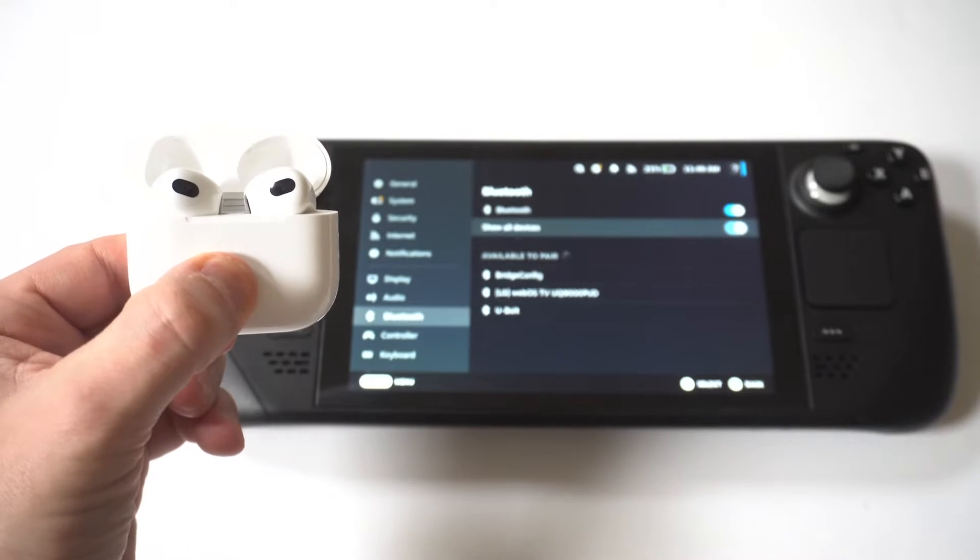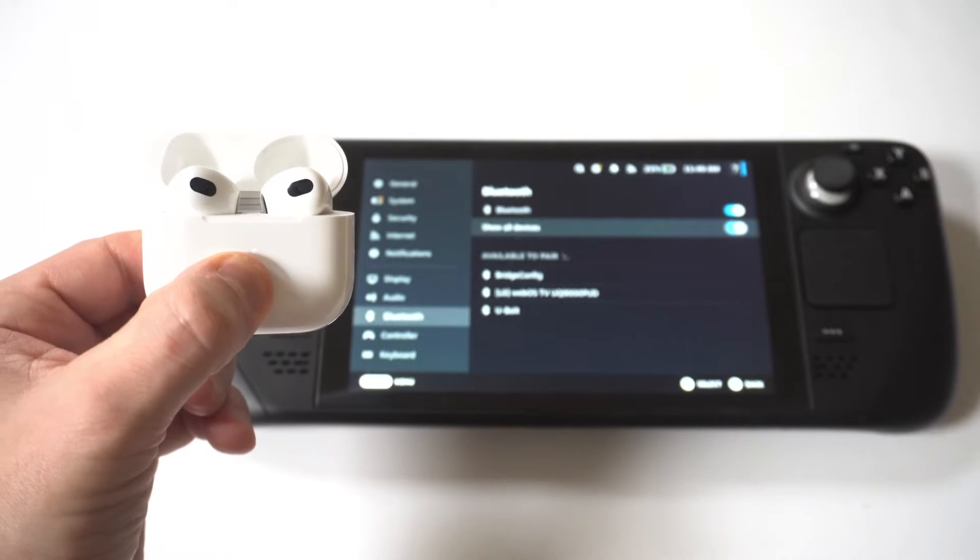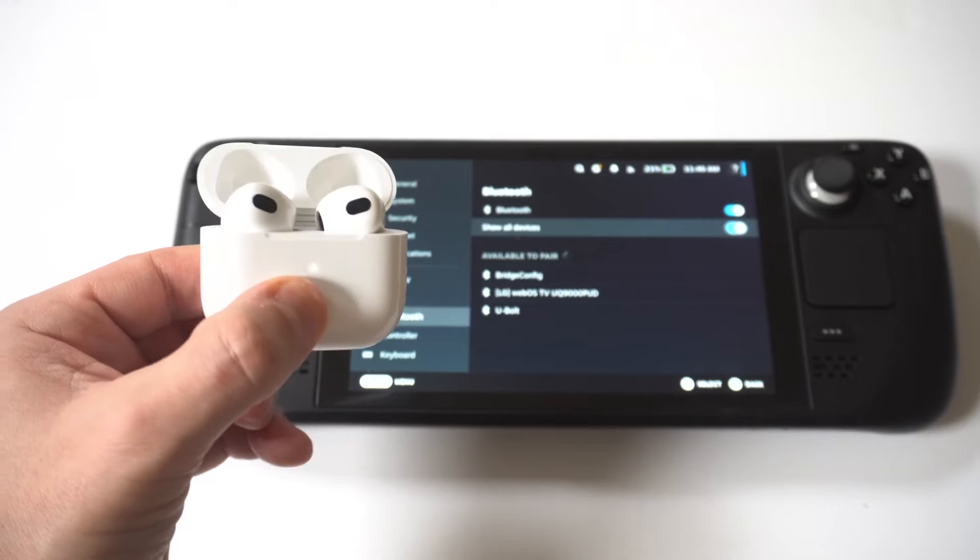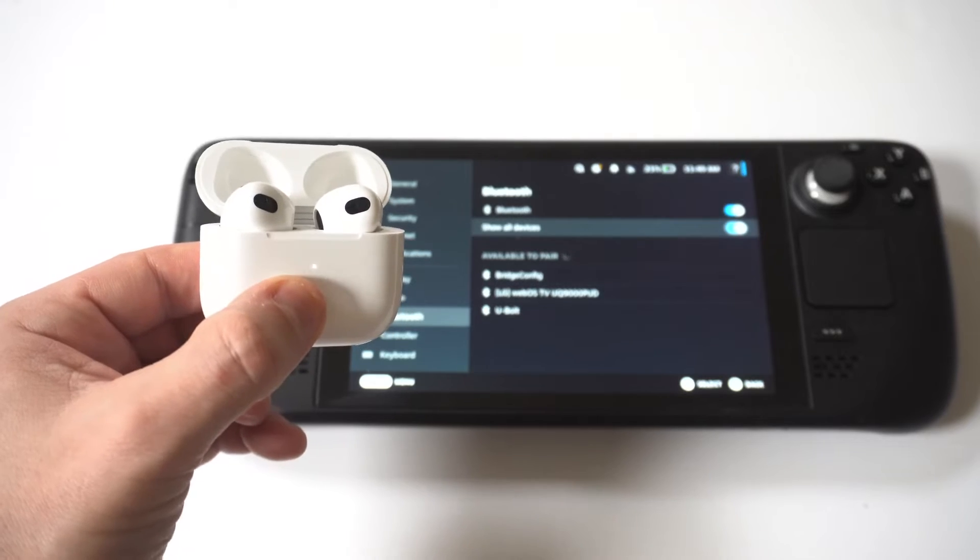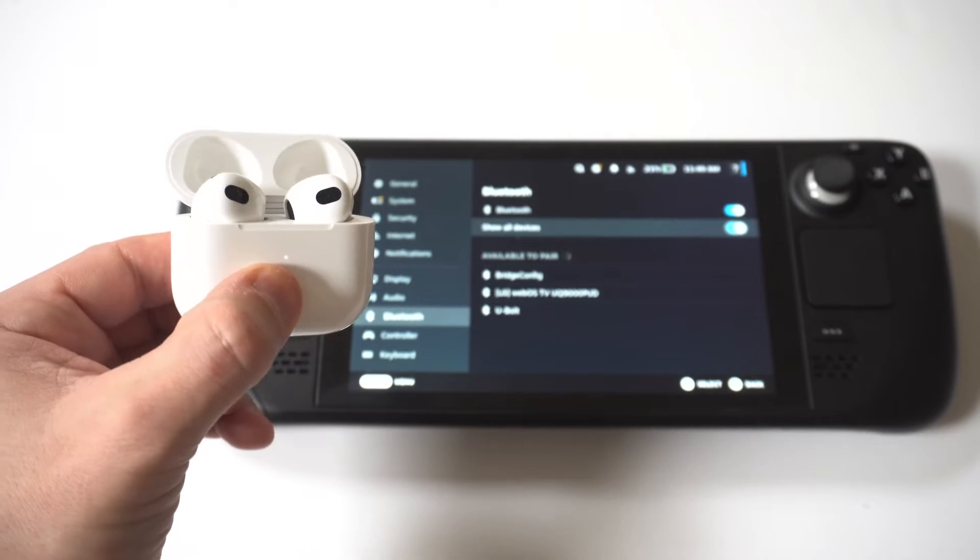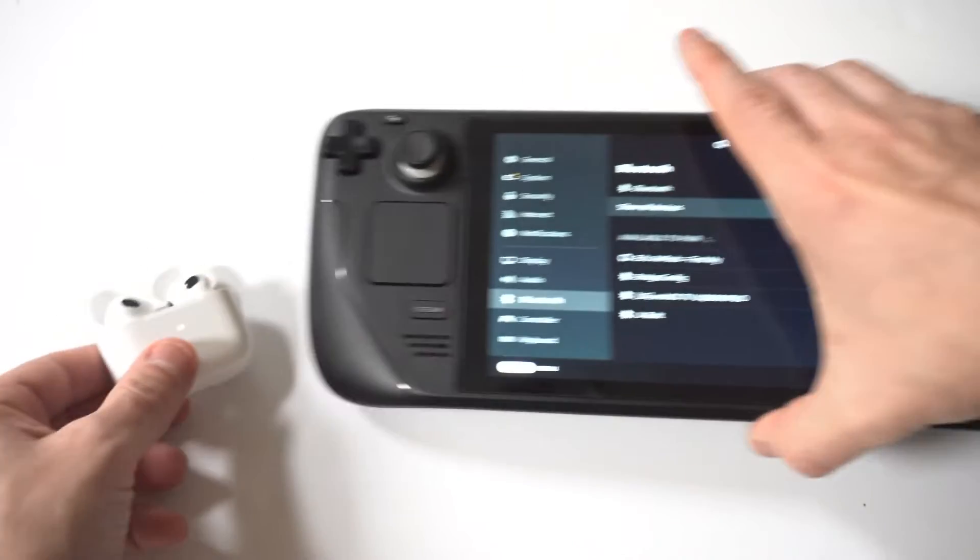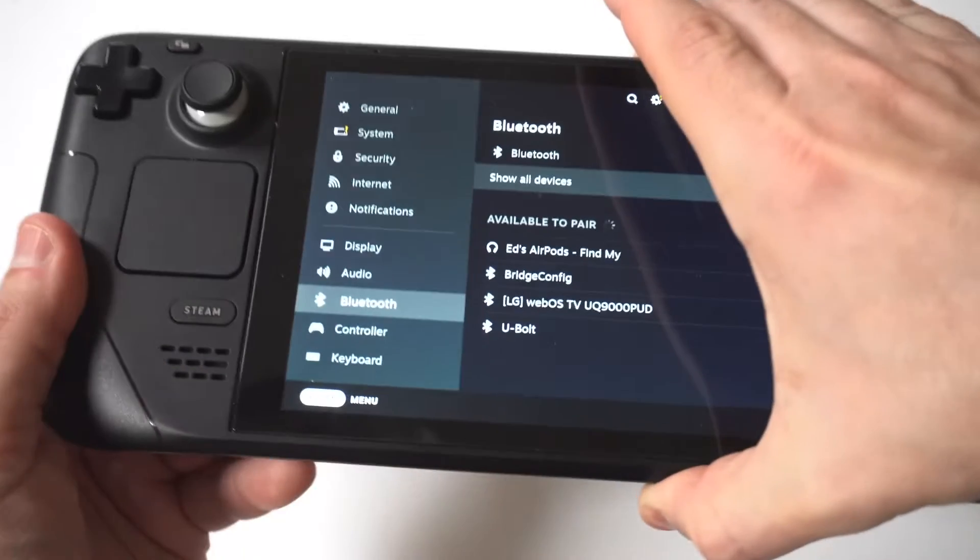Next, you should see them pop as a pairing option, so you're just going to click Pair. Now if they don't show up at first, just toggle the Bluetooth on and off and then repeat this until they do show up.